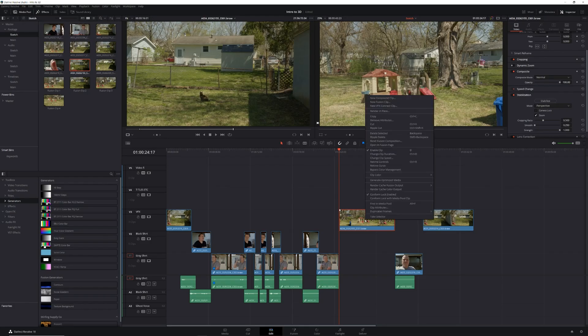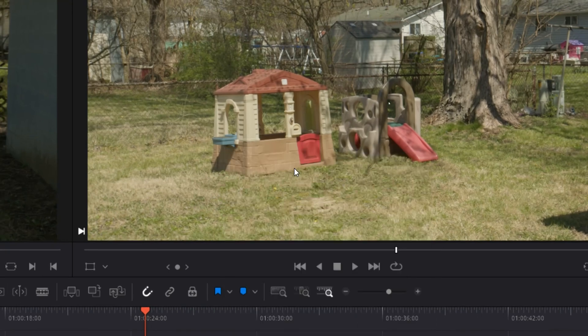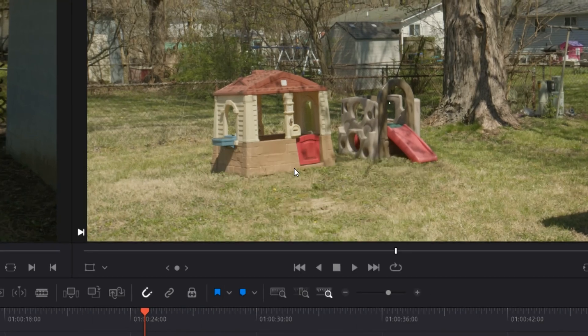We're going to start by creating our 3D object, but before we do that we need to turn our footage into a fusion clip. So right-click on your footage, select new fusion clip, and head to the fusion page.